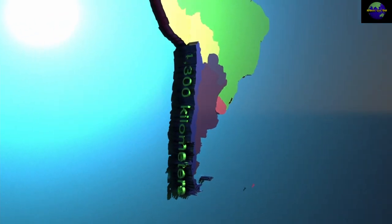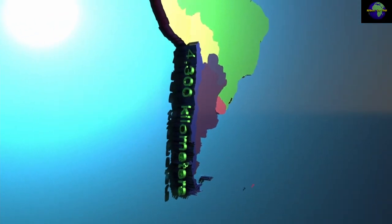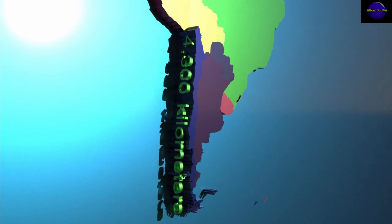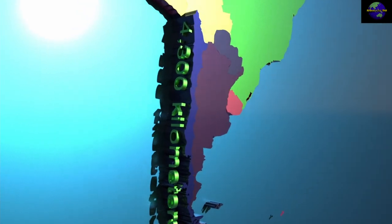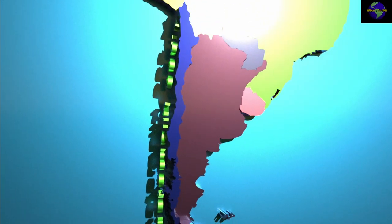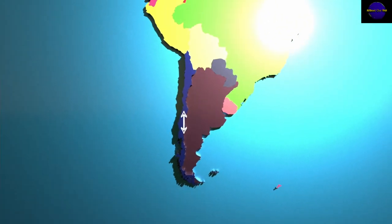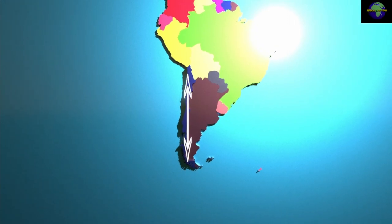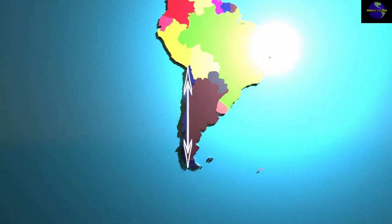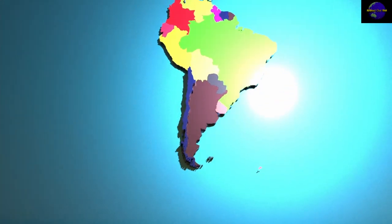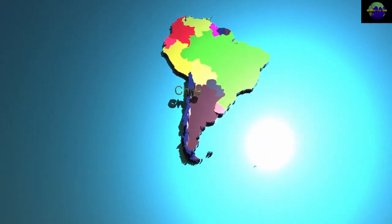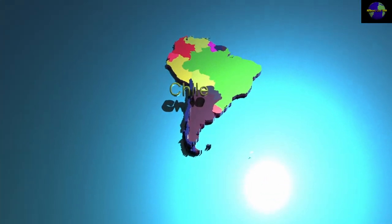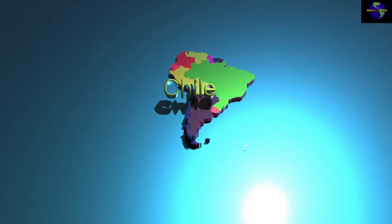A long and narrow coastal southern cone country on the west side of the Andes Mountains, Chile stretches over 4,300 kilometers. Chile is among the longest north-south countries in the world. Chile is the southernmost country in the world and the closest to Antarctica.